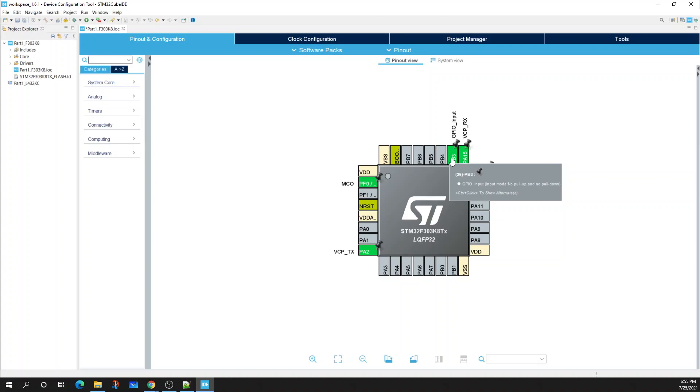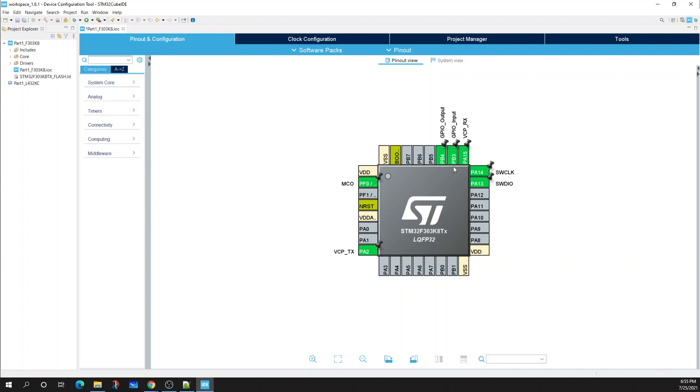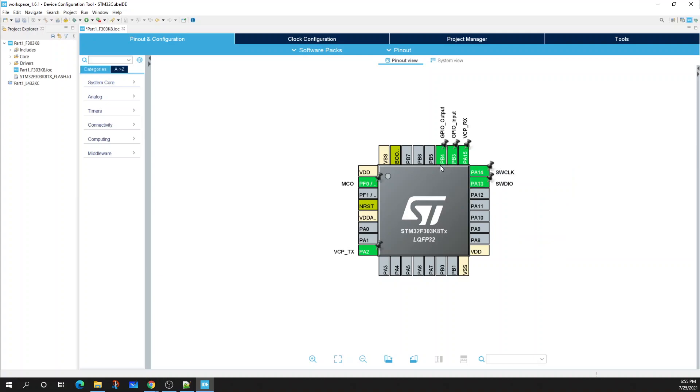Next I'm going to select PB4 and go to GPIO output. Again, if you remember how we've connected these pins on our breadboard, PB3 is connected to the push button and PB4 is connected to the LED.